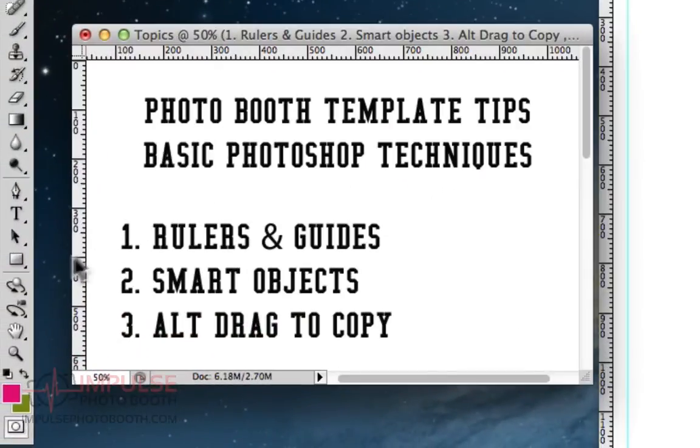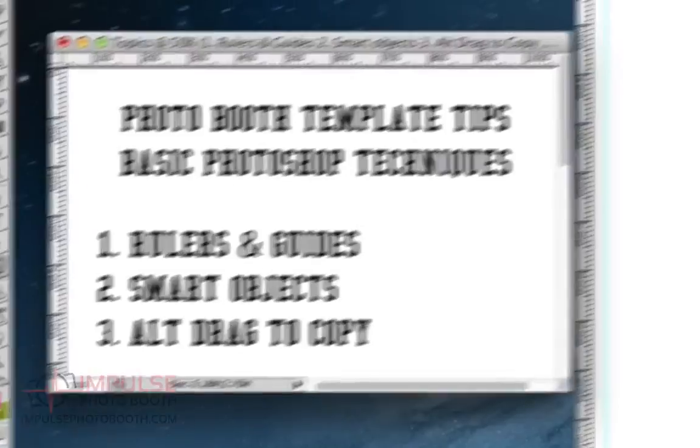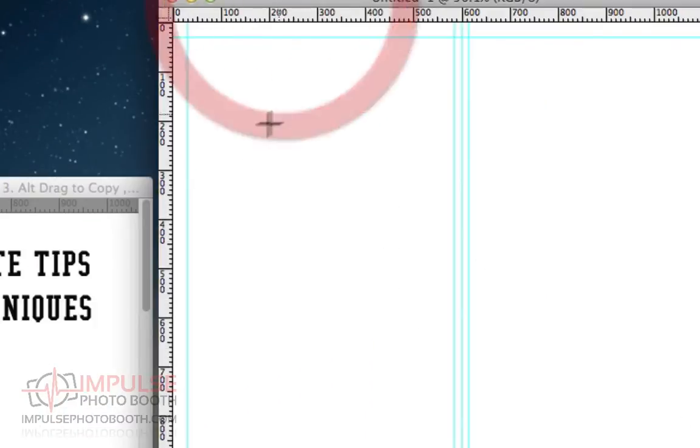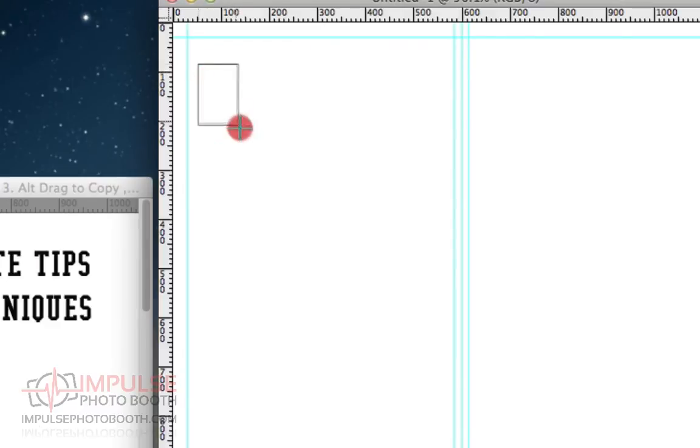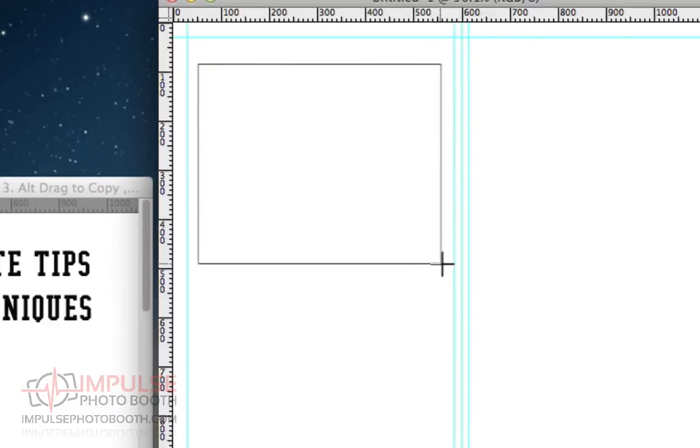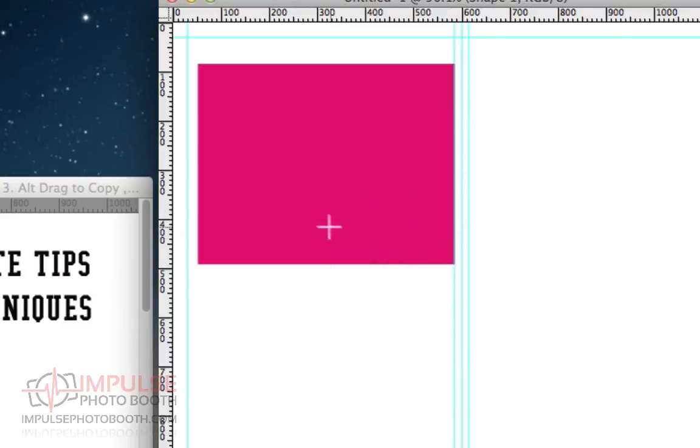So first thing I'm going to make, let's go down here to the rectangle tool. Let's draw out some arbitrary photo boxes here. And I'll actually demonstrate one of the techniques. I'll jump ahead to the alt-drag.